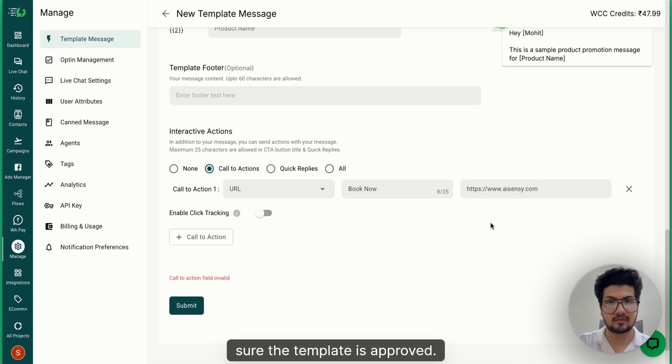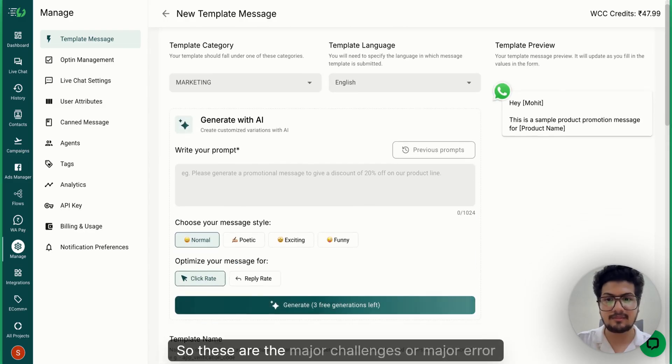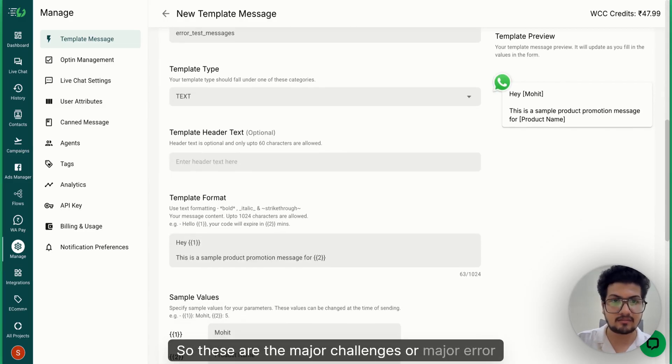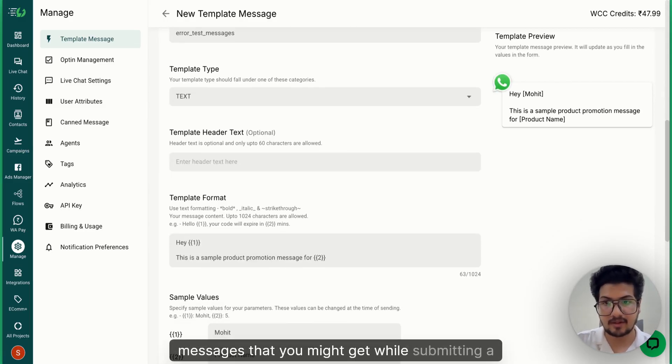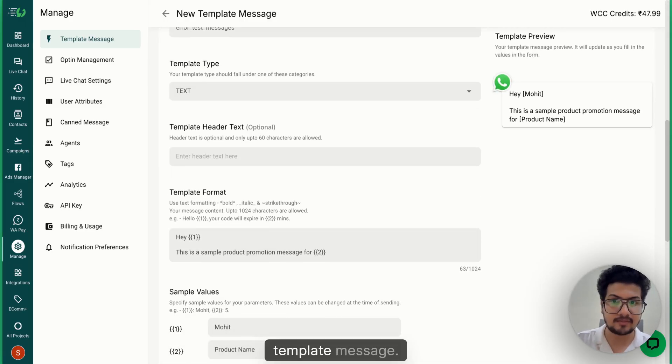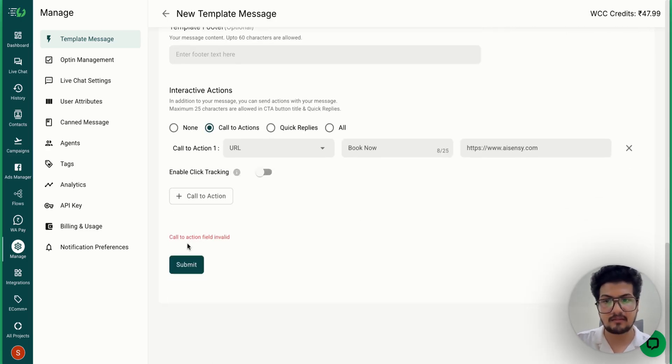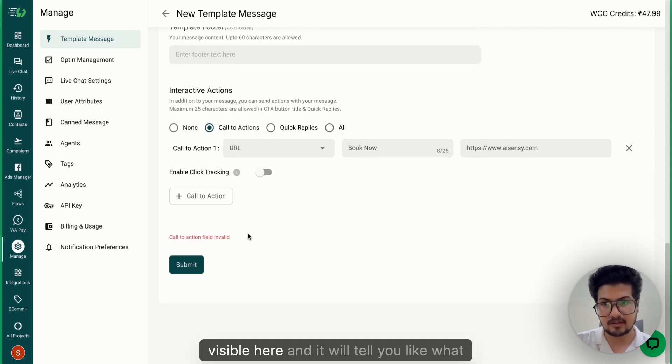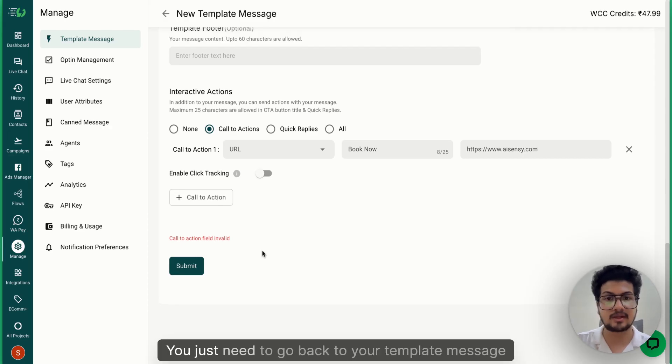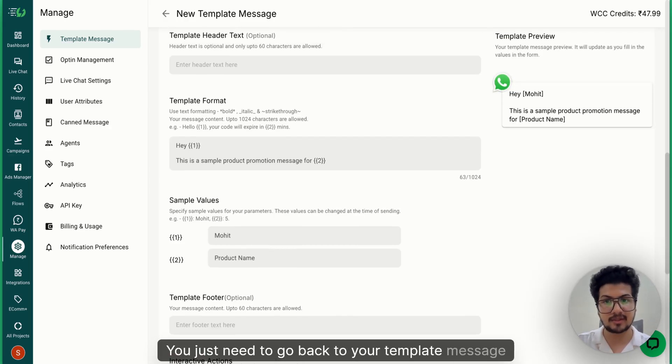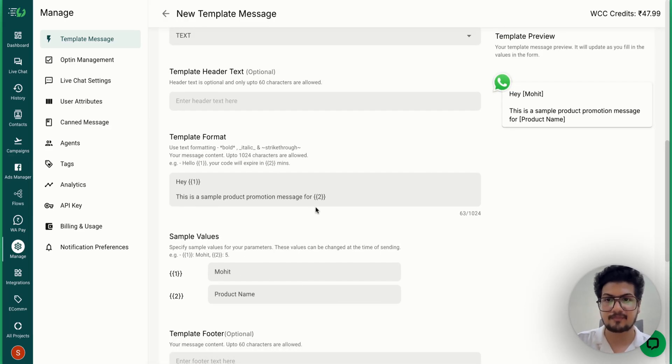message. Every template message error is visible here and it will tell you exactly what the error is. You just need to go back to your template message and make the changes accordingly. Thank you so much!